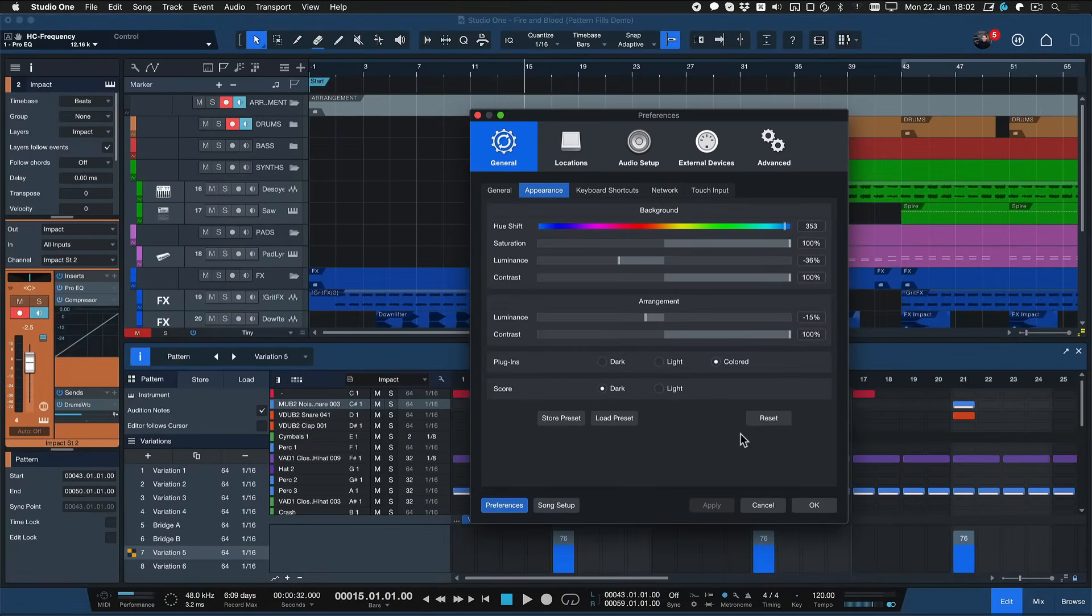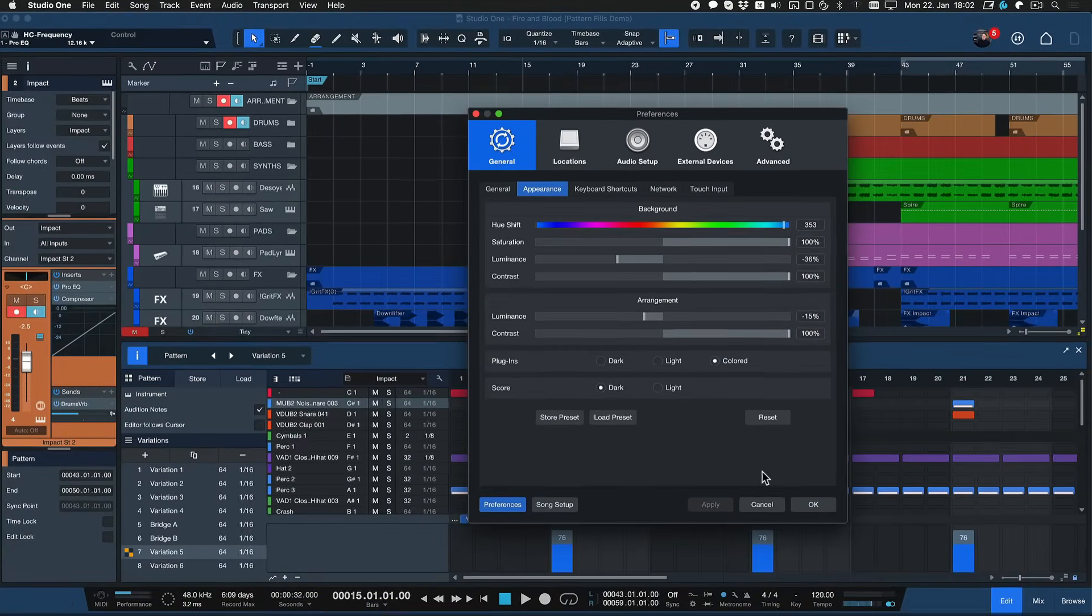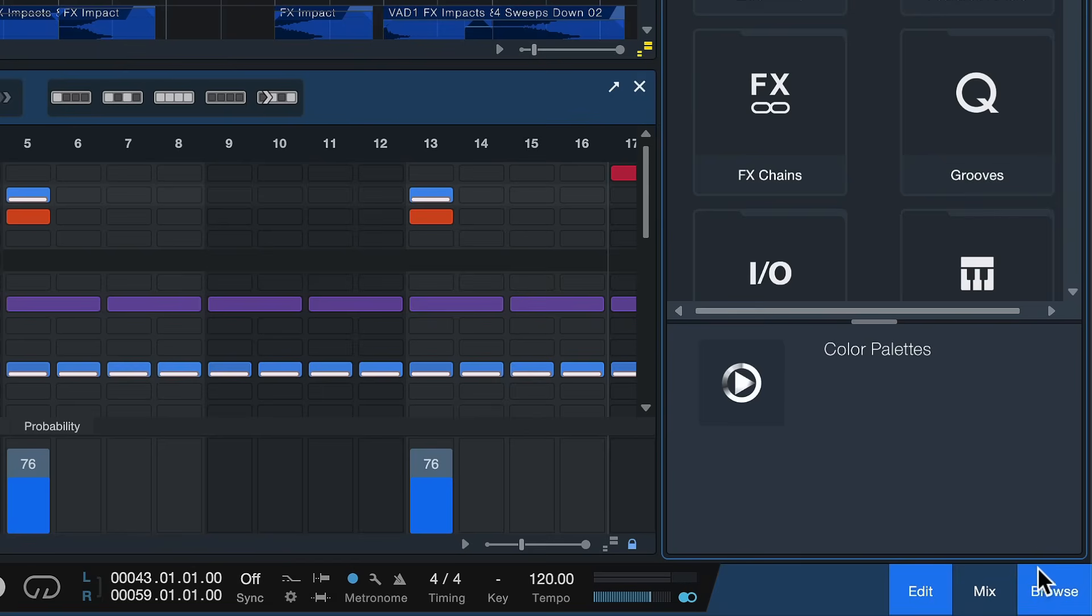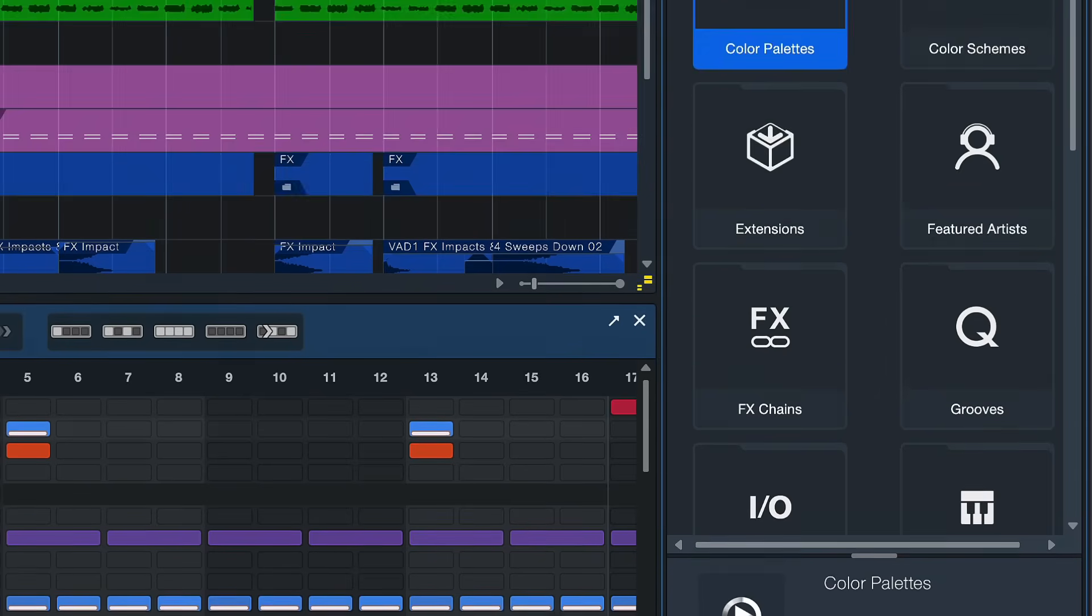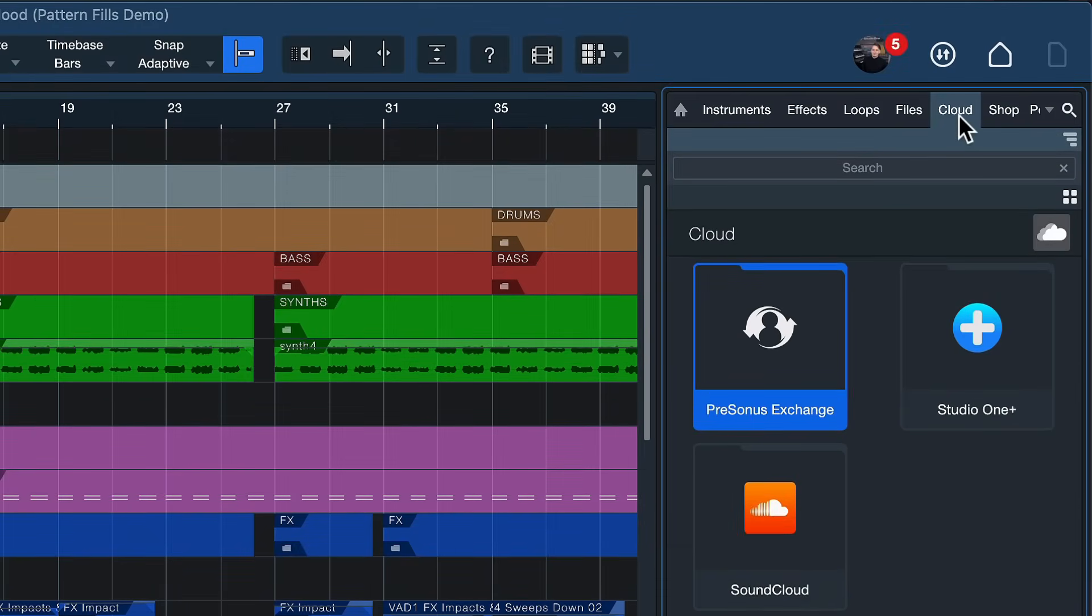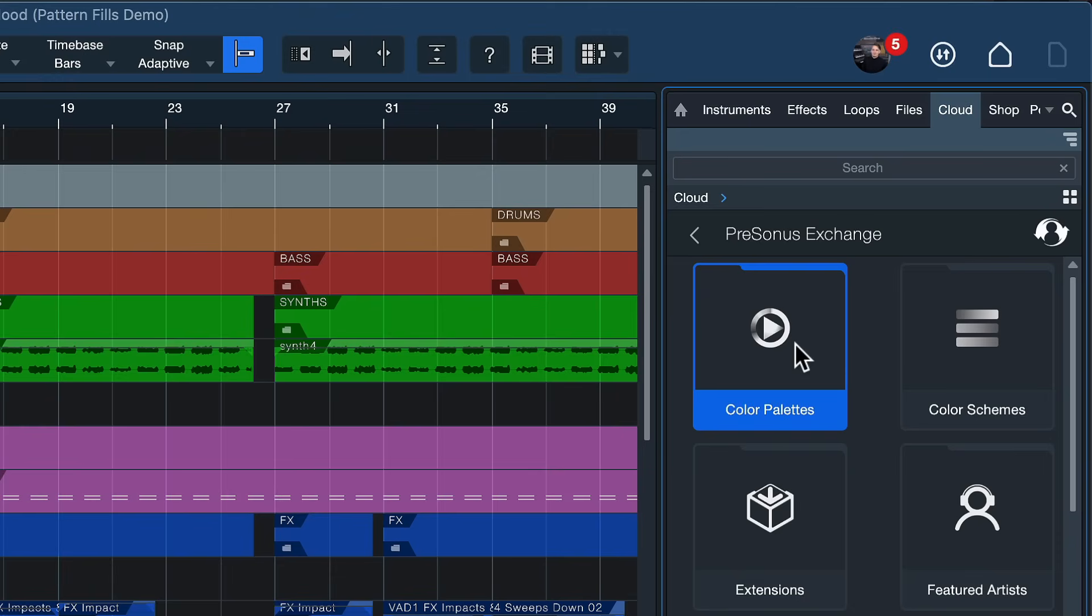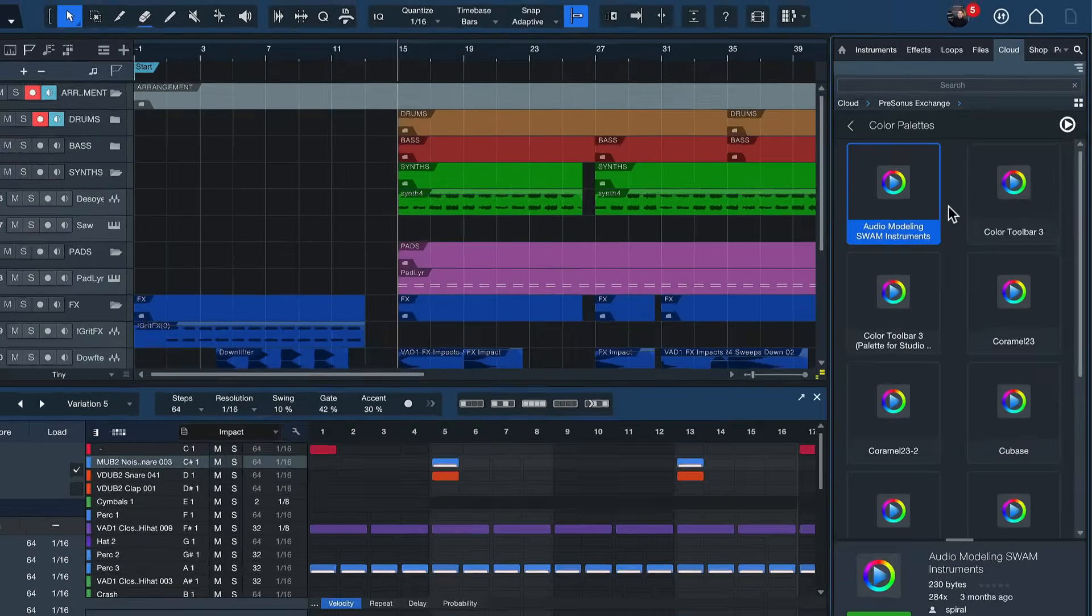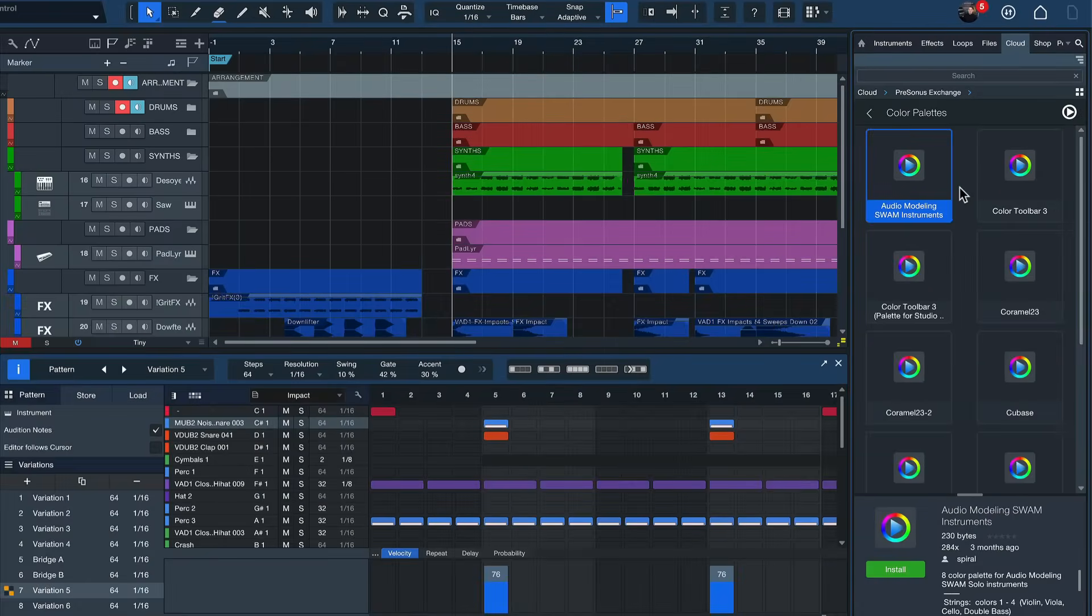So if you're a Studio One Plus member you go here to Studio One's browser and here under the clouds tab you should find PreSonus Exchange. You can double click that to log in and under color palettes you'll find a ton of different color schemes that have been configured and curated by other enthusiastic Studio One users.